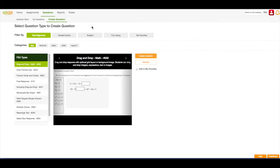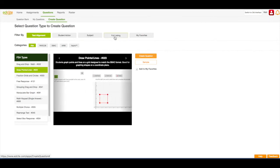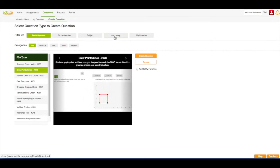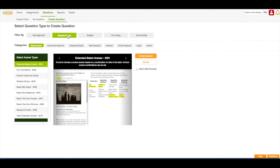You can search for a question type by test alignment, student action, subject. You can also look at the full listing of questions or you can look at your favorite questions. I'm going to look at student action.